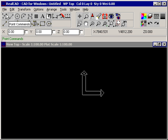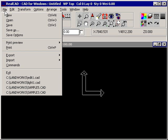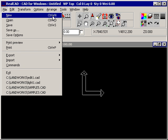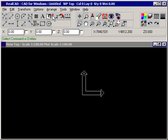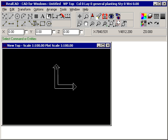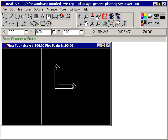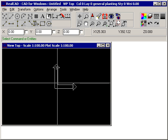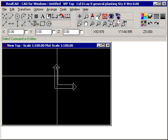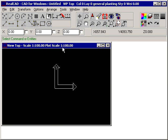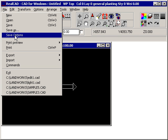If you wish to start a new file, select File New or press Ctrl+N on your keyboard, and the system will clear any existing file and begin with a new file set at the settings you saved when you last used the Save Options command.